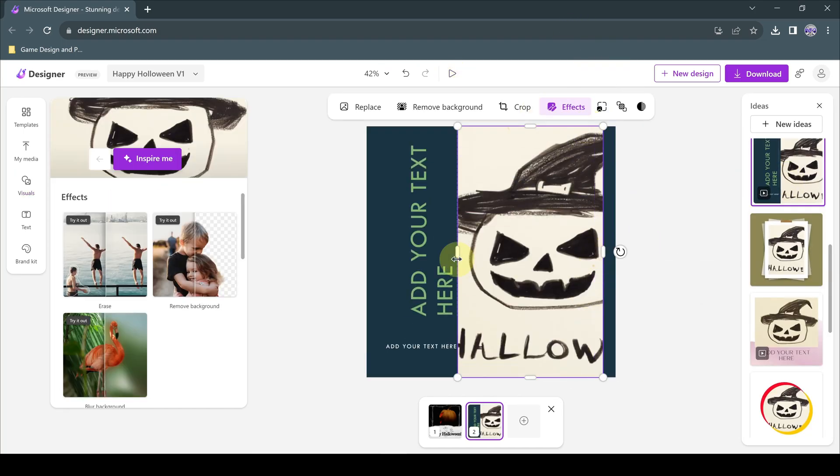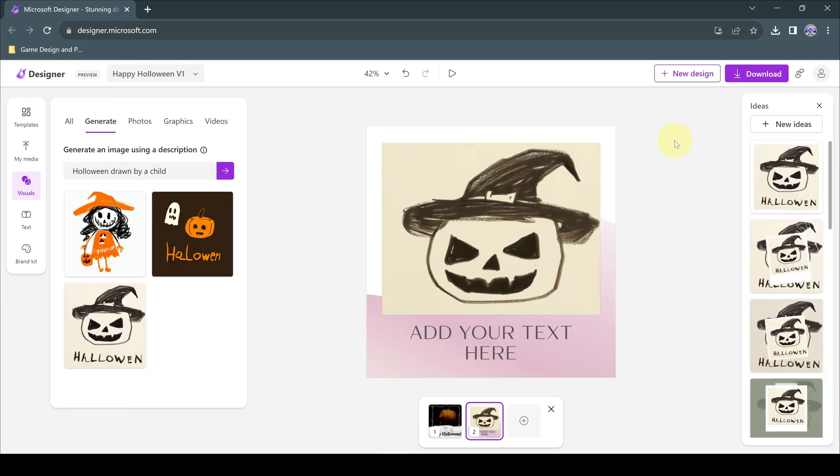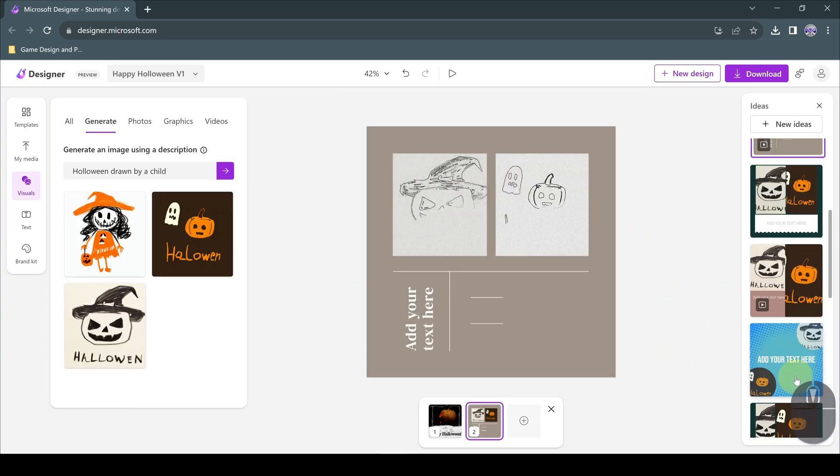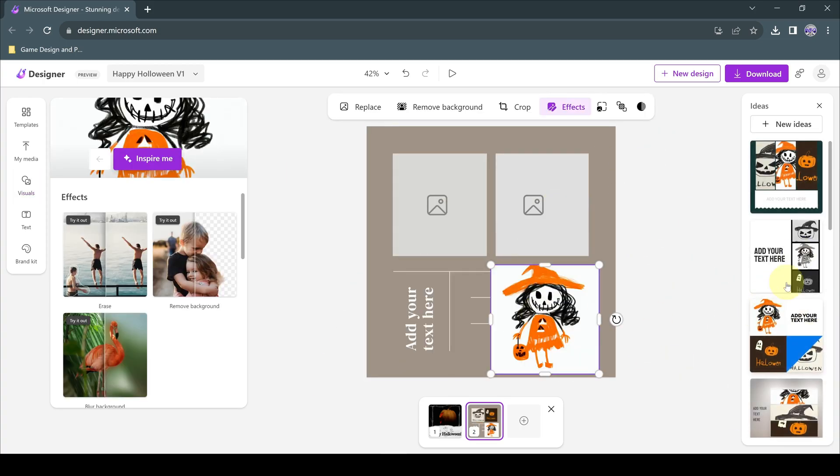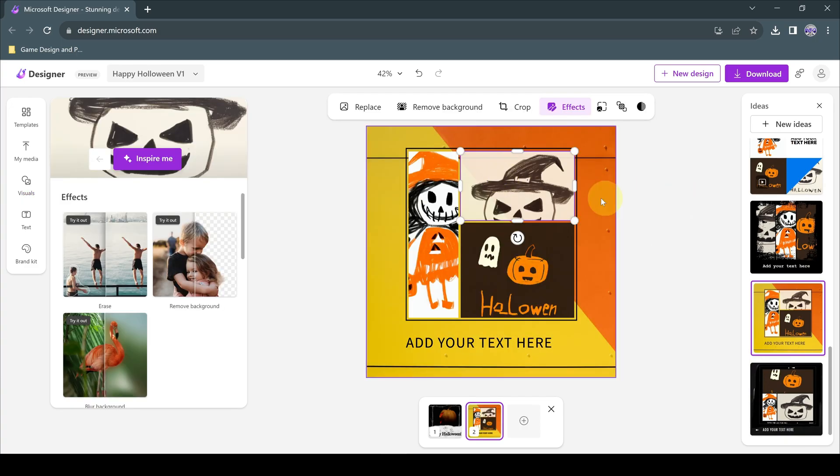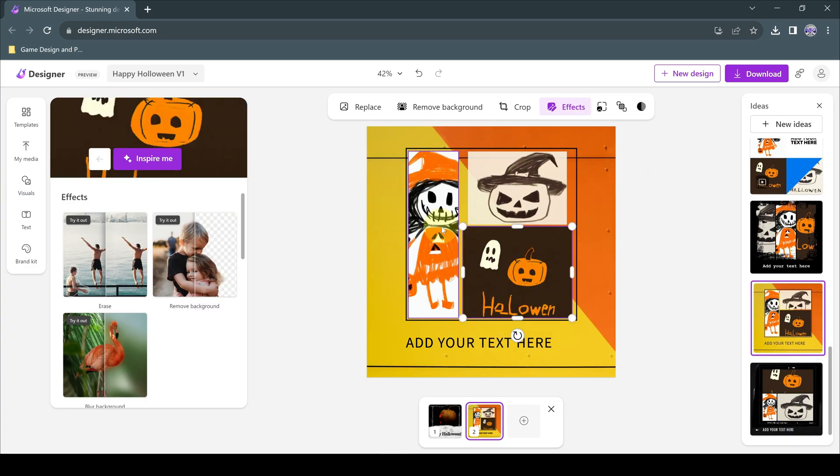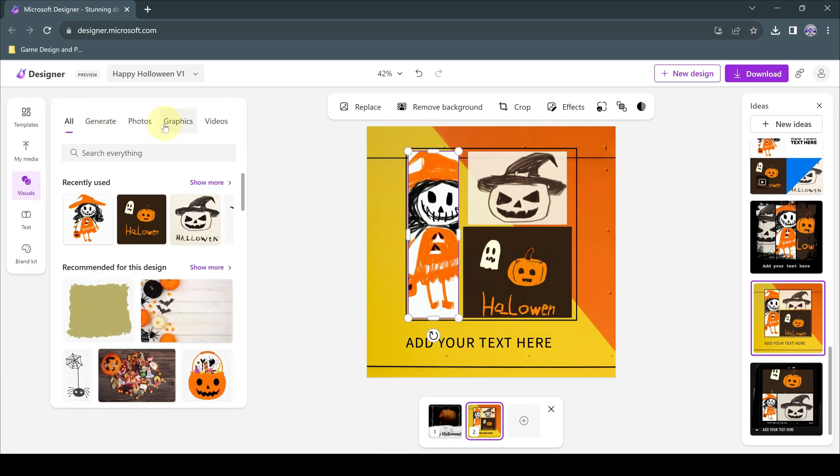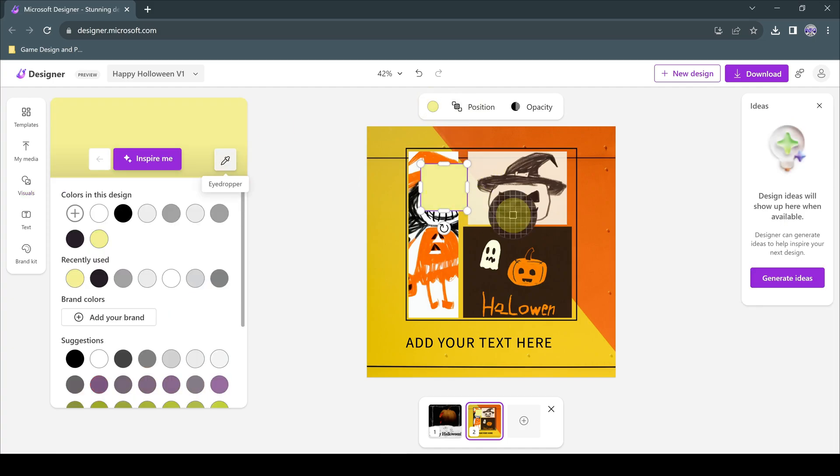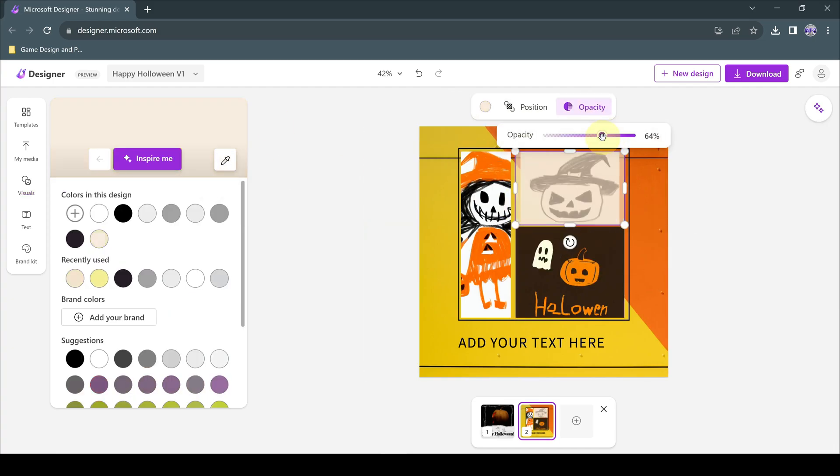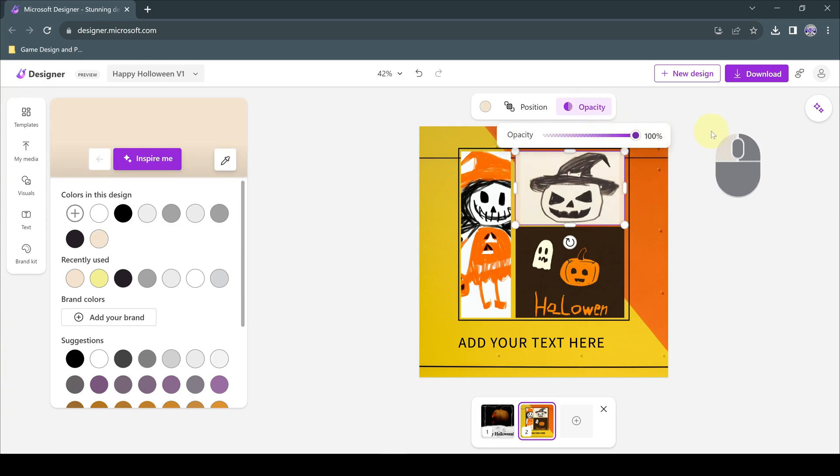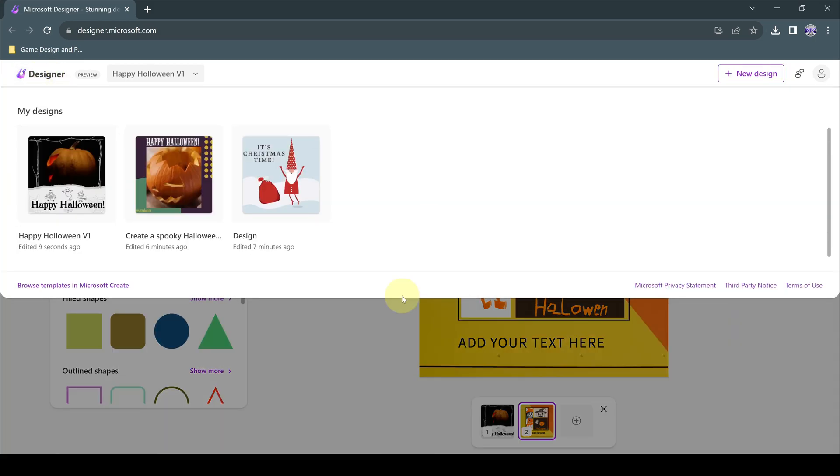The platform also helps us with examples and tips on how to use AI. On the right, in the ideas section, new design ideas are generated and presented to us after each change, and we can continue to customize our design by choosing one of them if we wish.